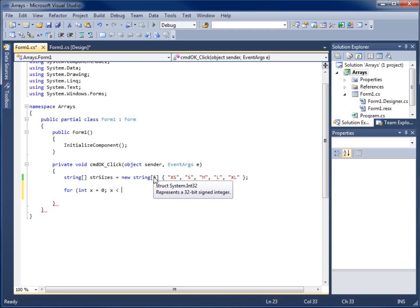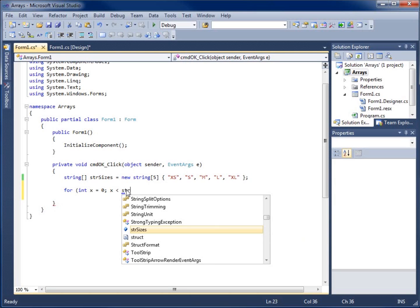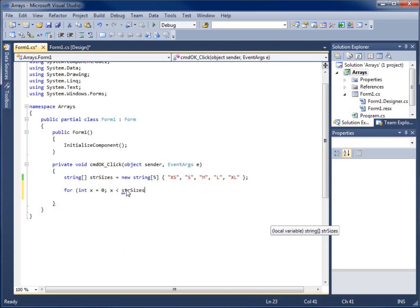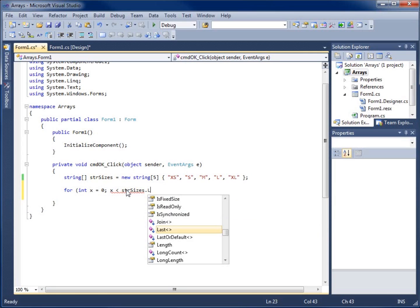This number can change. We've got this nice little handy property to work with here. I'm going to type in my strSizes and say dot length.